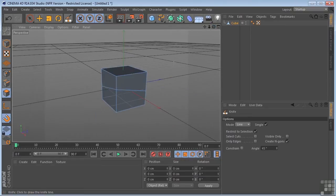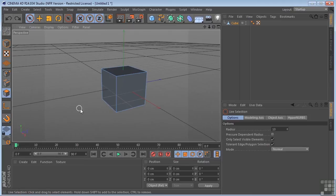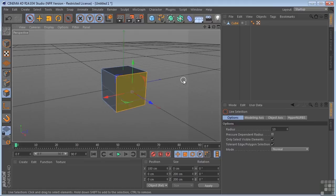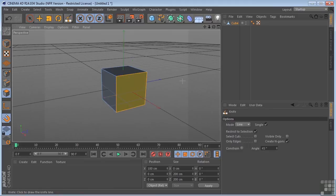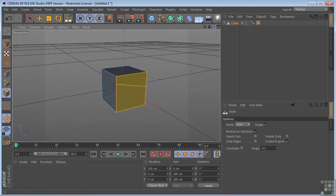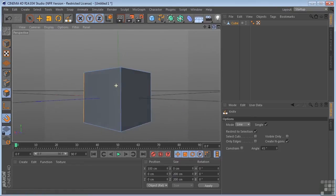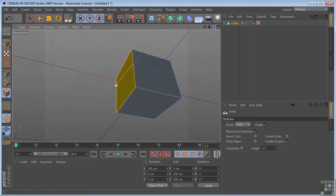Now, I'm going to command or control Z to get back out of that again. And I'll come over here, grab my Live Selection Tool, and I'm going to select a polygon face. Hit K on the keyboard again. We're still in line mode. And we have Restrict to Selection checked. So now, if I make a cut, my knife cut is only going to be on the selected polygon.